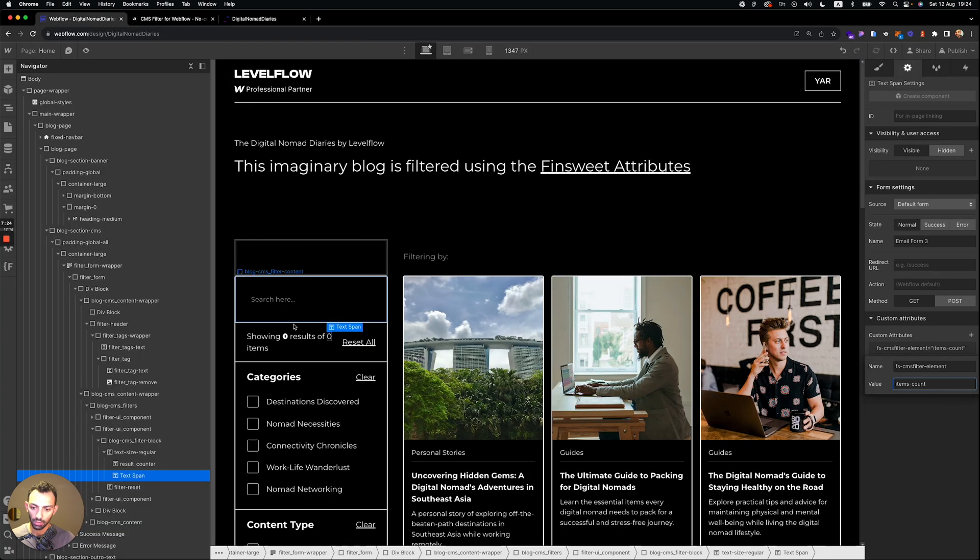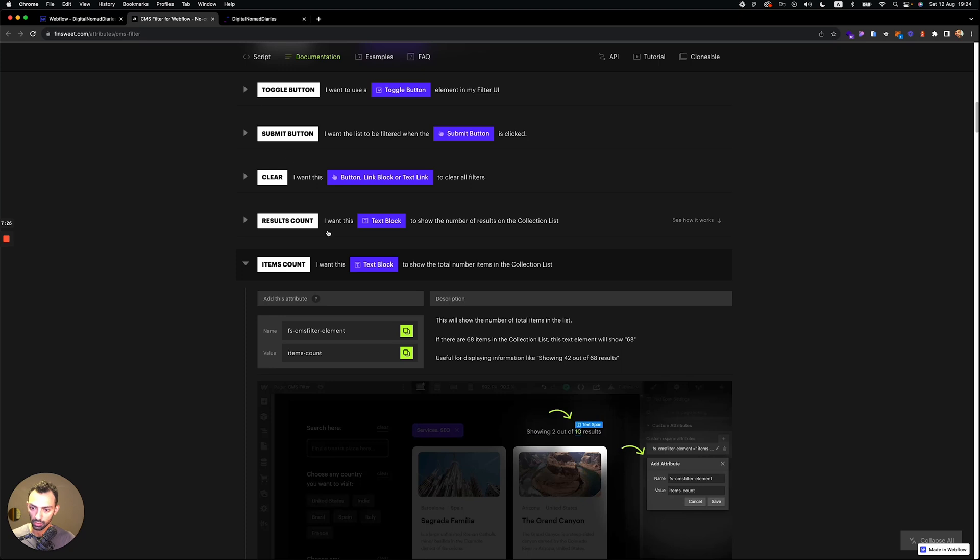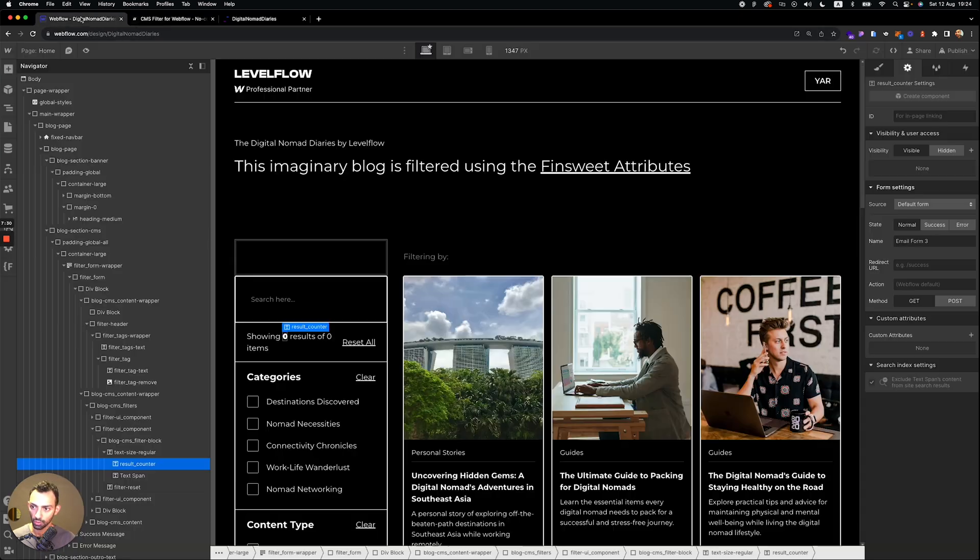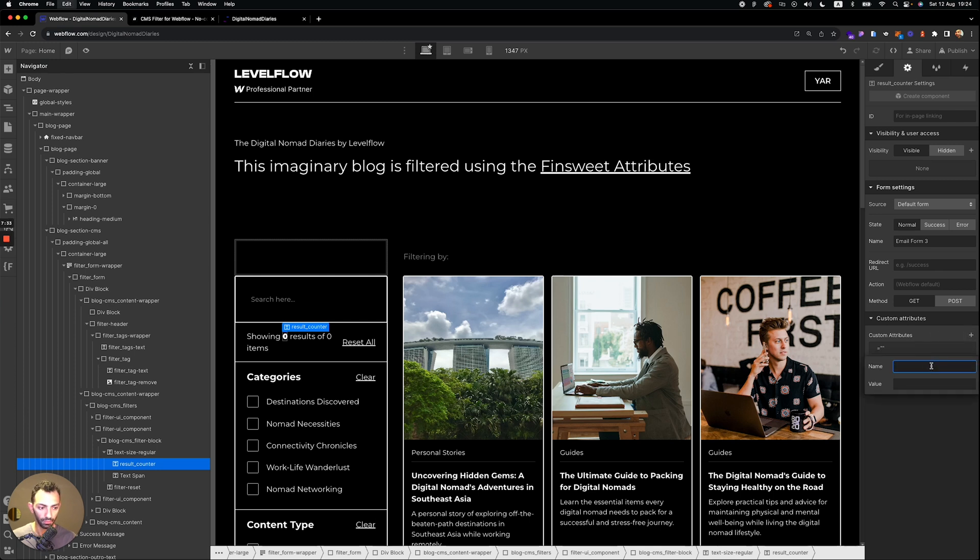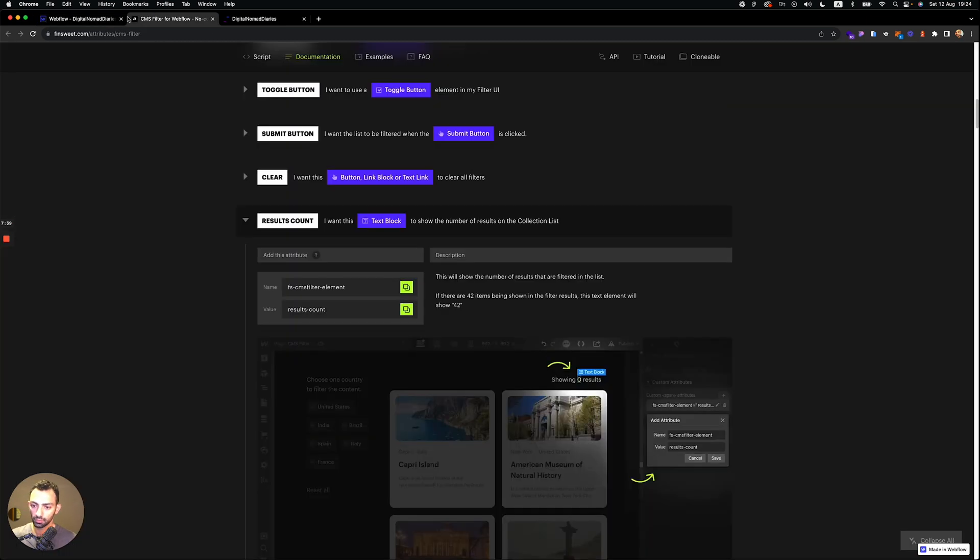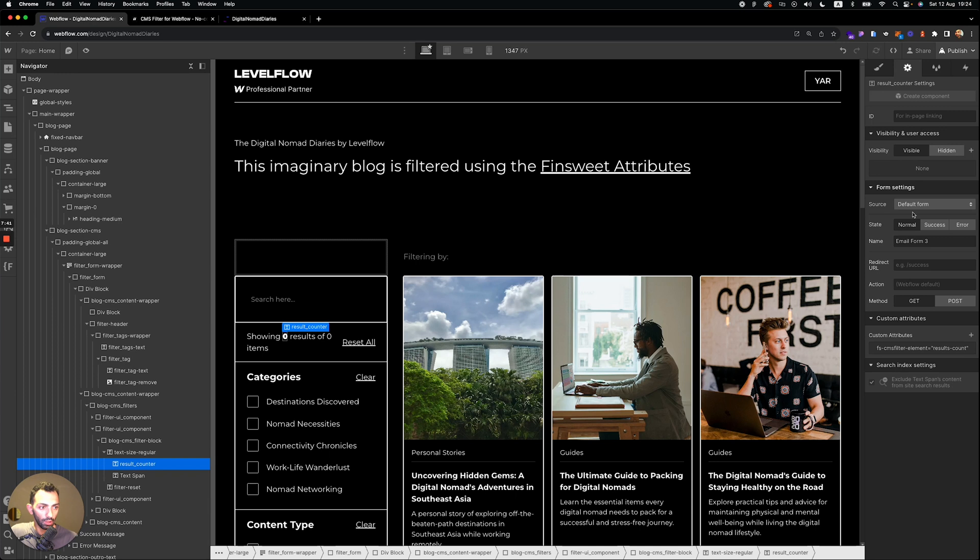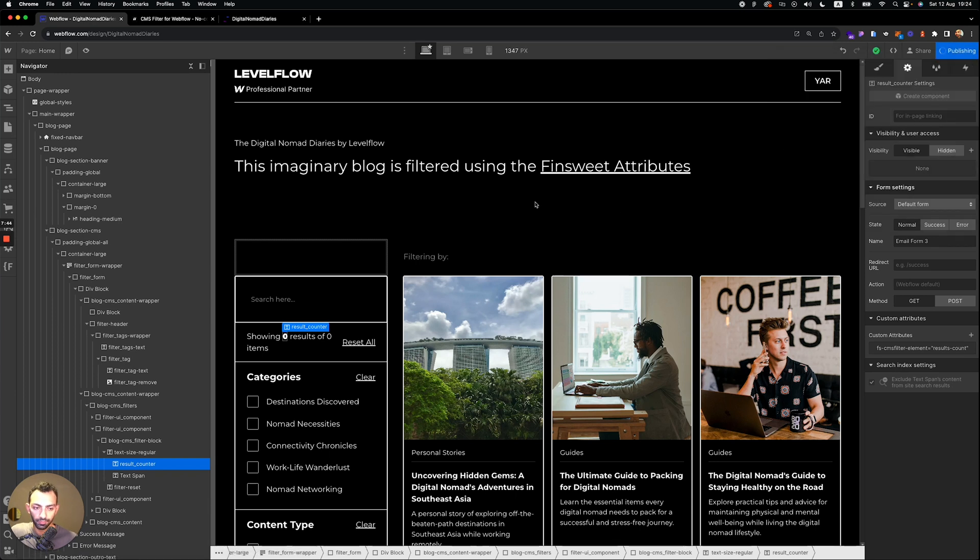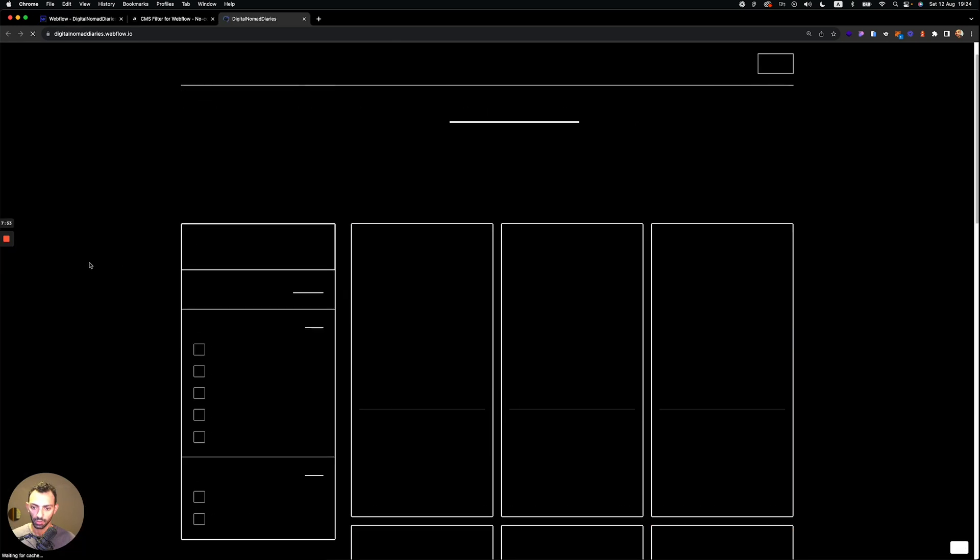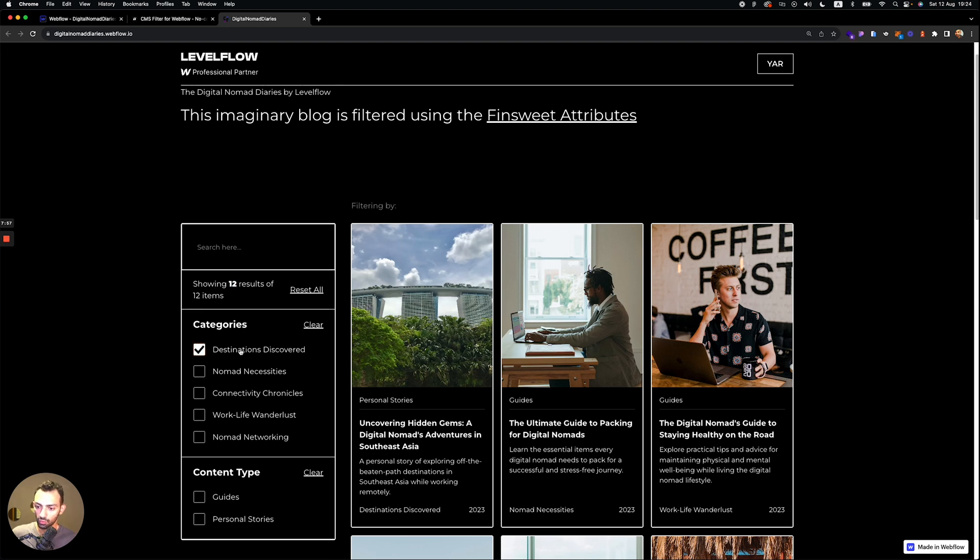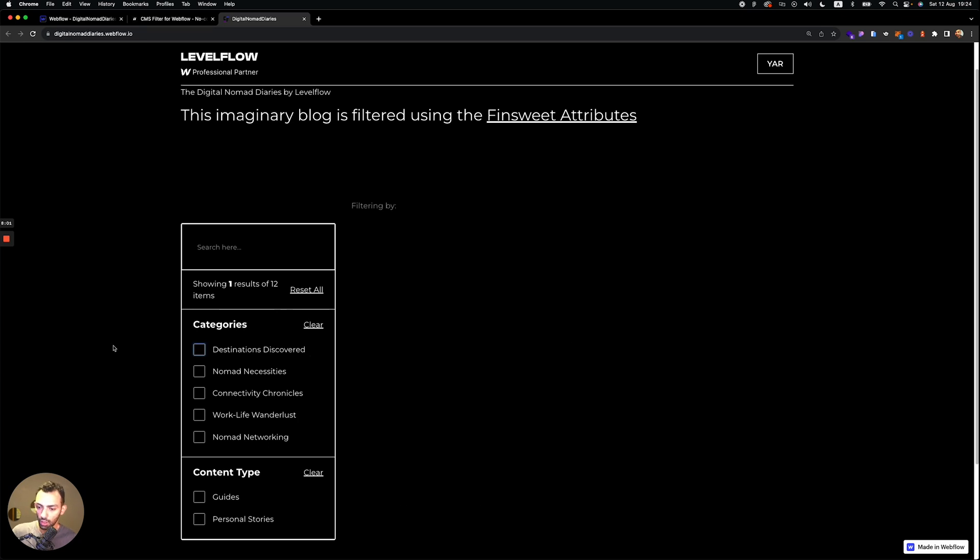You go right here. So what was it, items count. And then this one is the results. So we copy this. And this will be results count. And now we publish. We refresh. So now it's showing 12 out of 12. If we filter, it's showing 1 out of 12. Awesome.